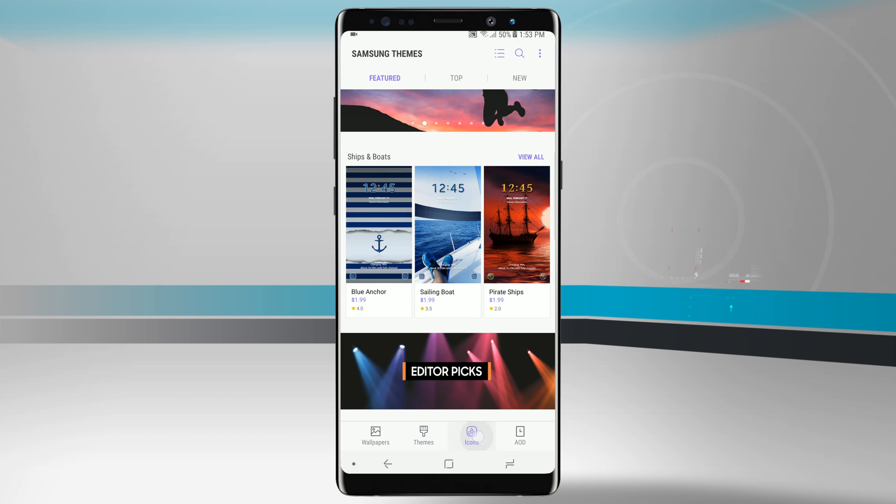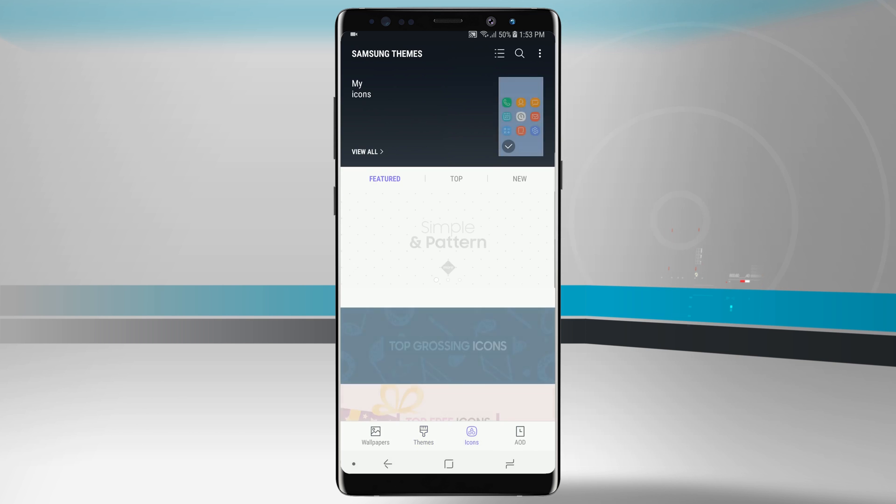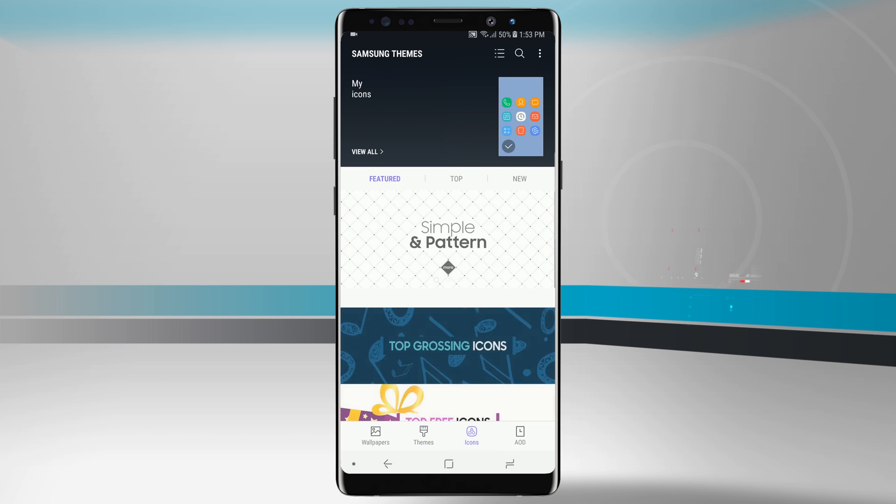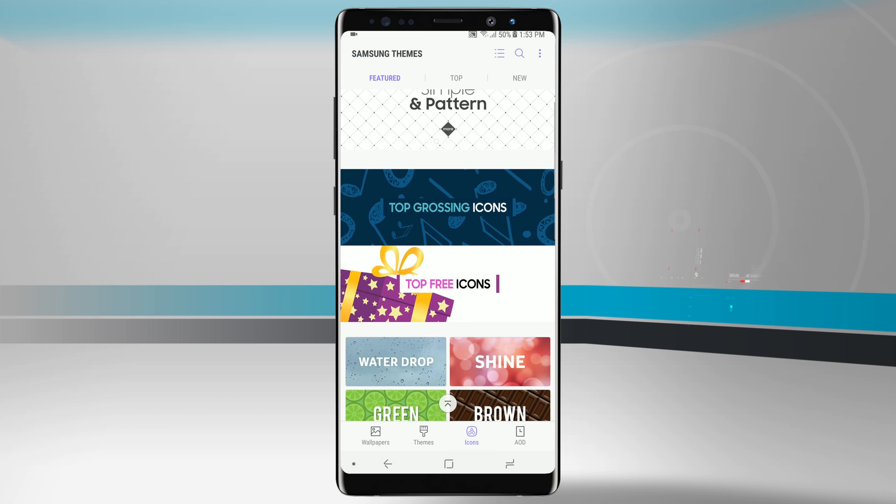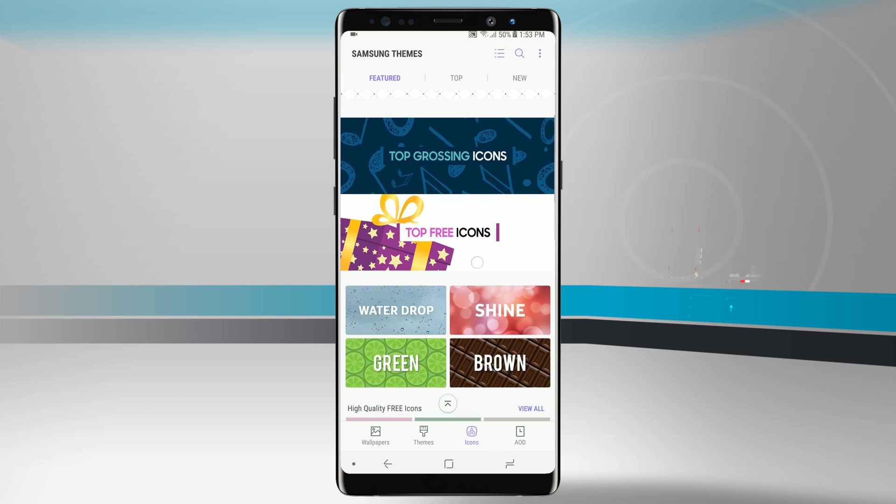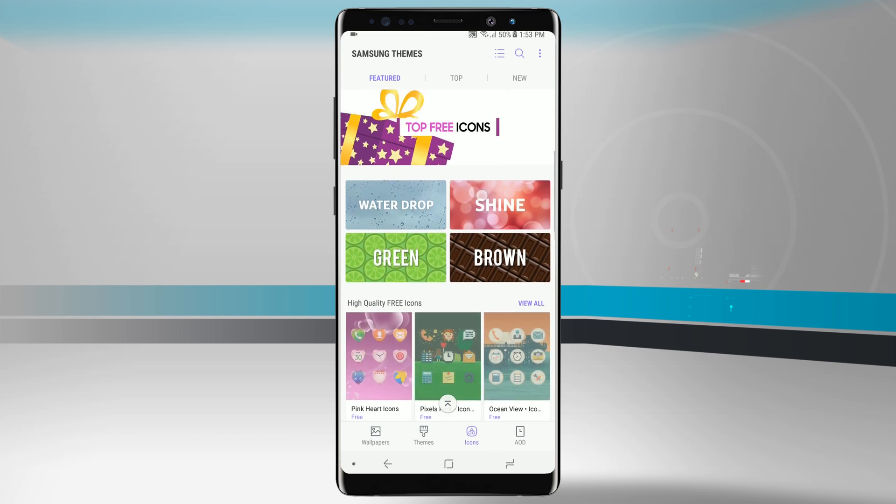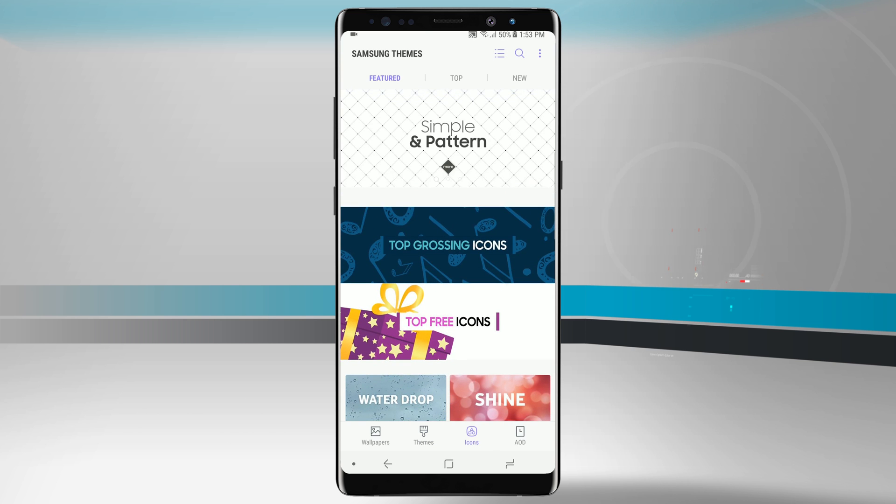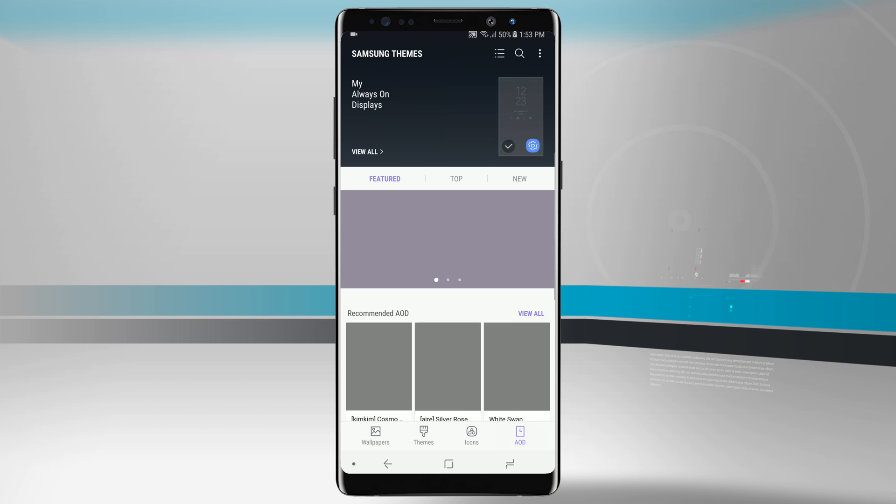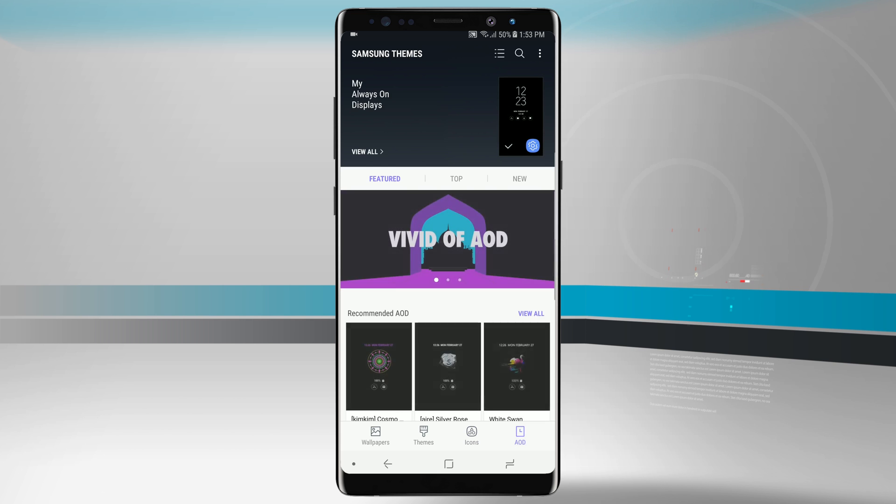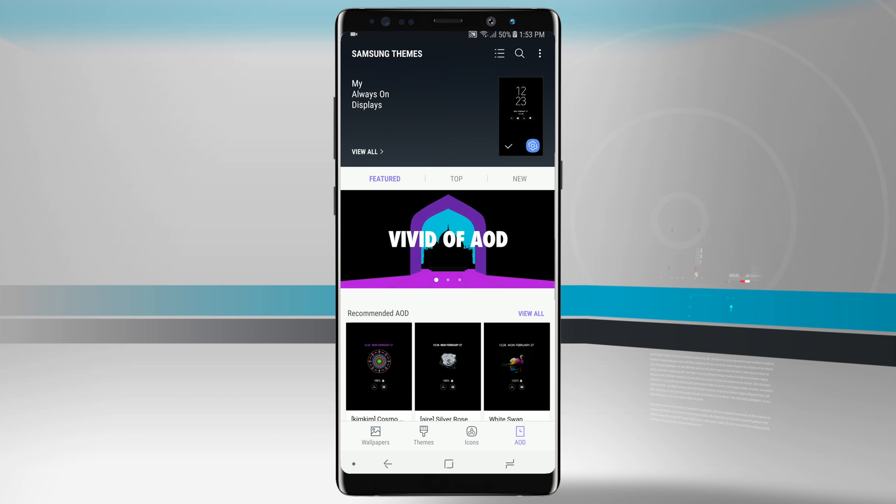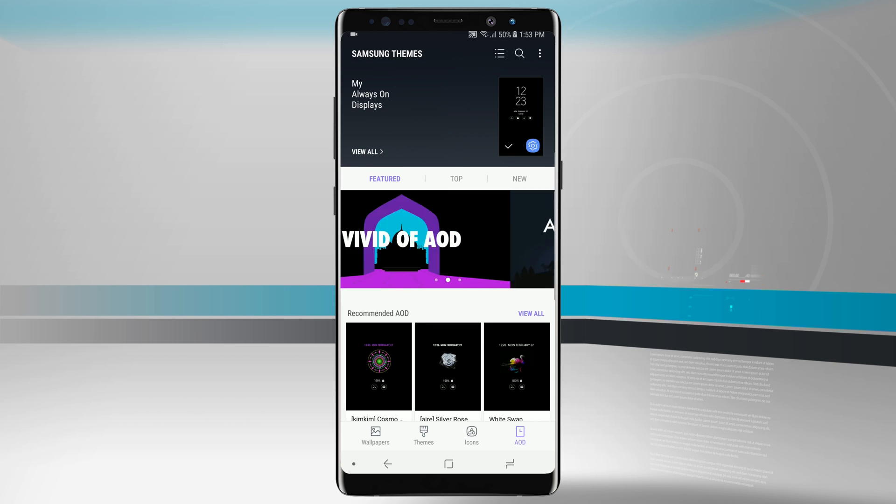We can also just change the icons. So if we wanted to change the way the icons look and not change our wallpaper or theme or anything, we can come in here and find new icons. The same will go with the always-on display. We can also customize the always-on display by going into the Samsung themes as well.